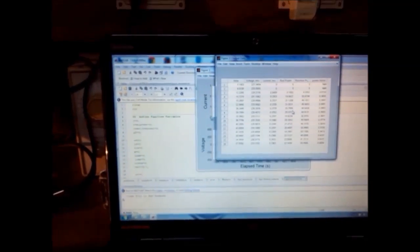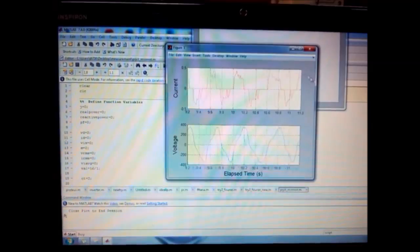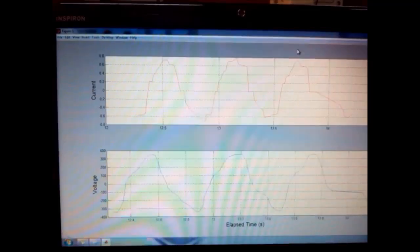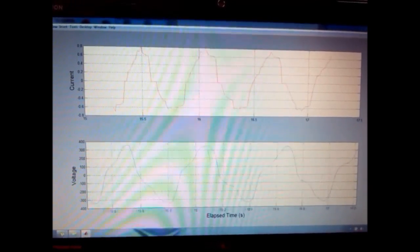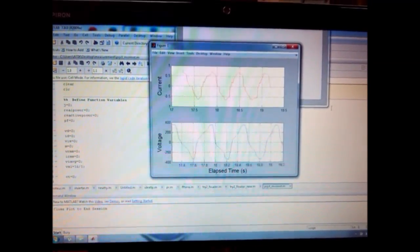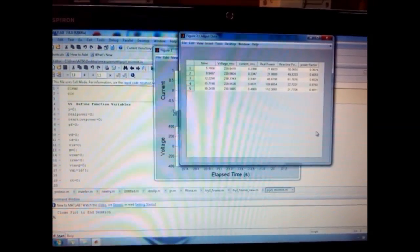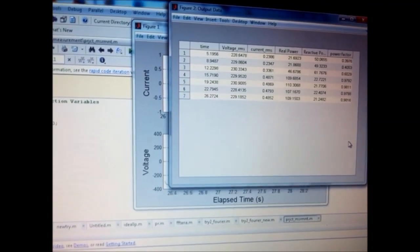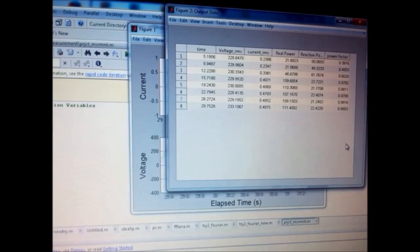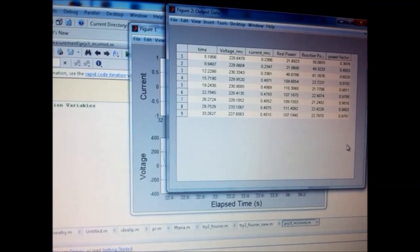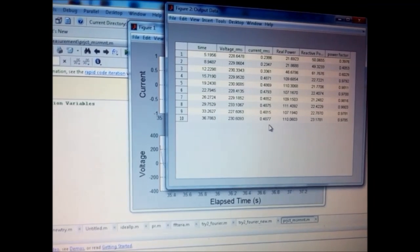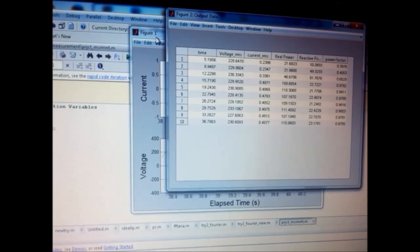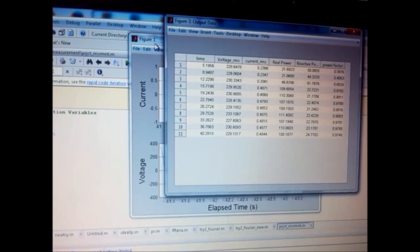Now we connect a resistive load — an electric bulb — and observe the change in the current wave shape. The wave shape of the current becomes smoother, and the power factor changes from around 0.4 to almost 1, since the resistive load is now connected. The resistive load consumes the larger portion of the total load.